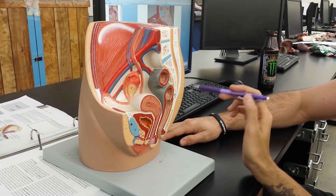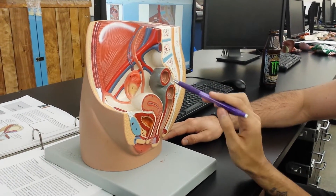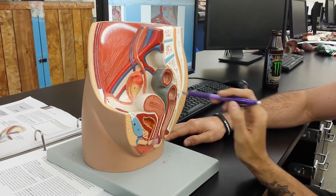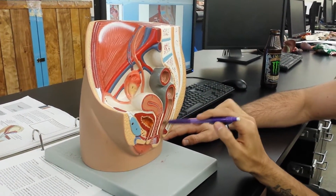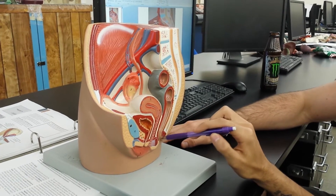You can answer too. What's this? Sigmoid colon. Good. What's this? Rectum. Rectum. Okay.